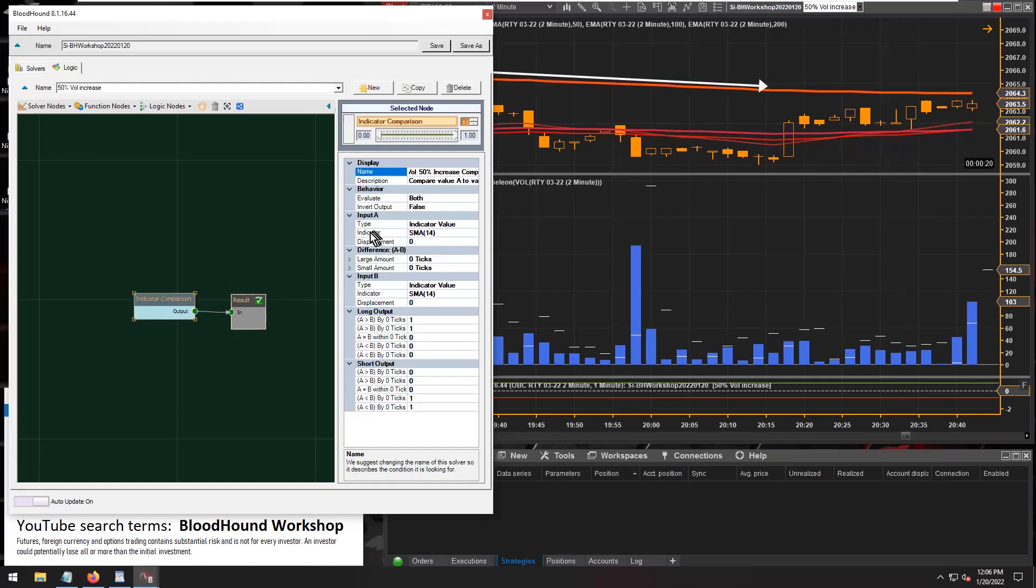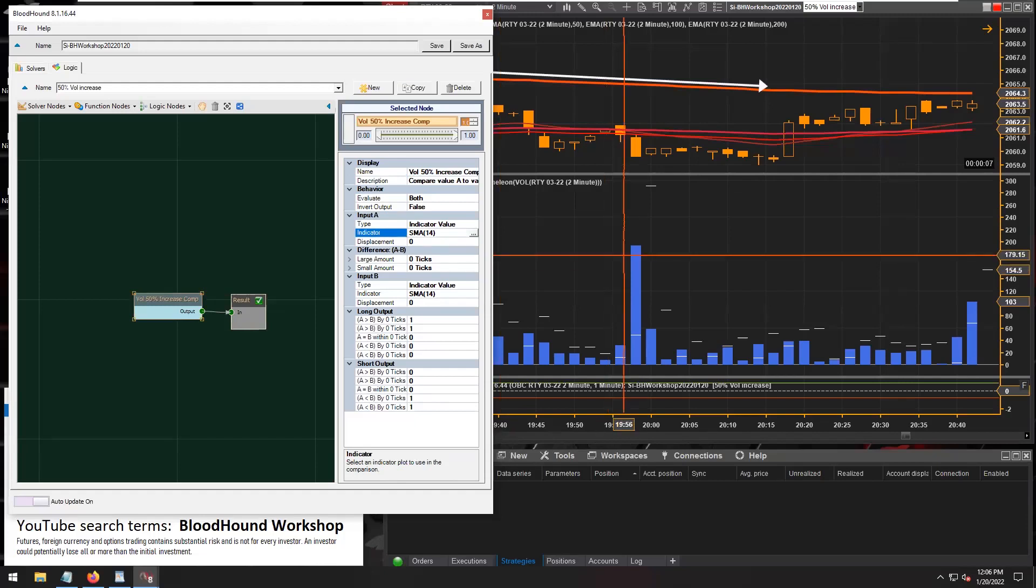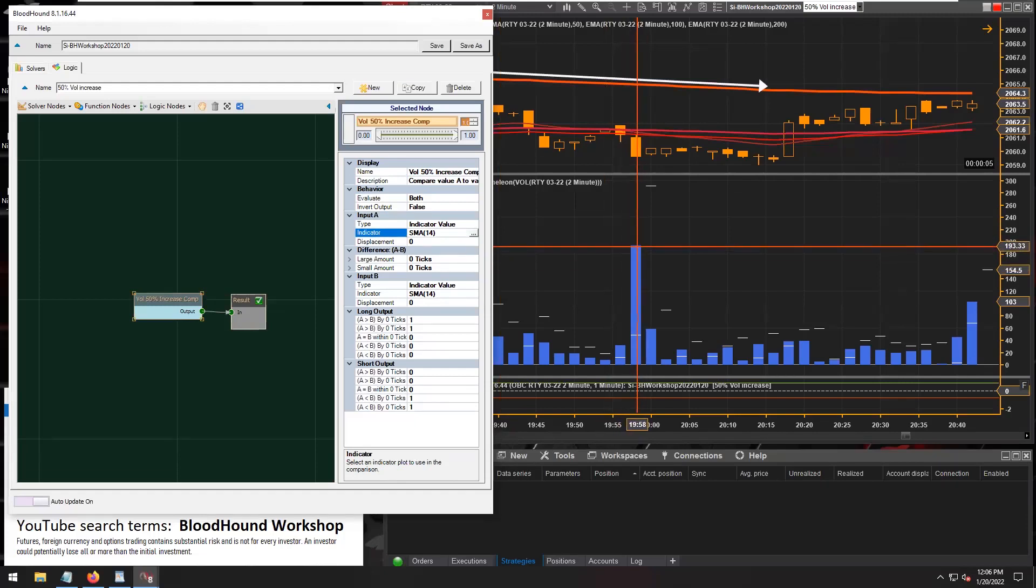Okay, so now that we have our comparison solver named here, let's see. Input A is going to be the volume, the volume of the current bar.